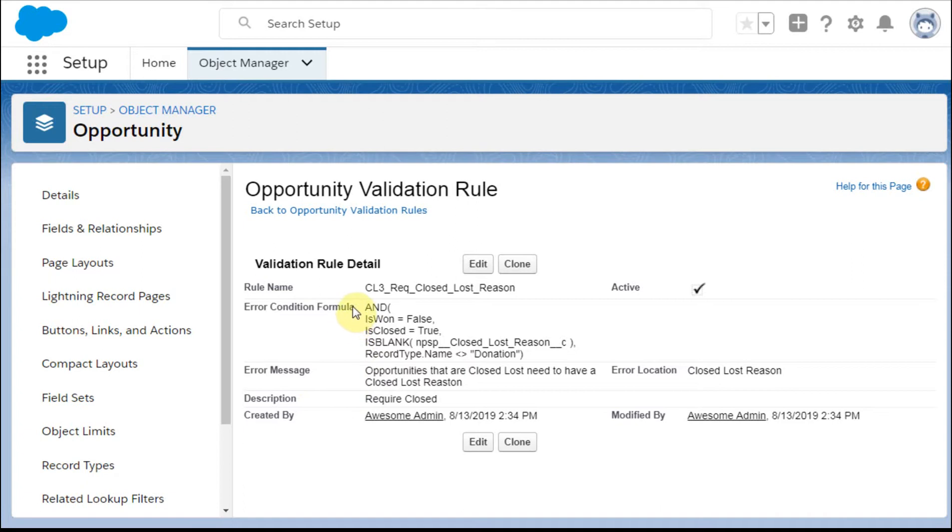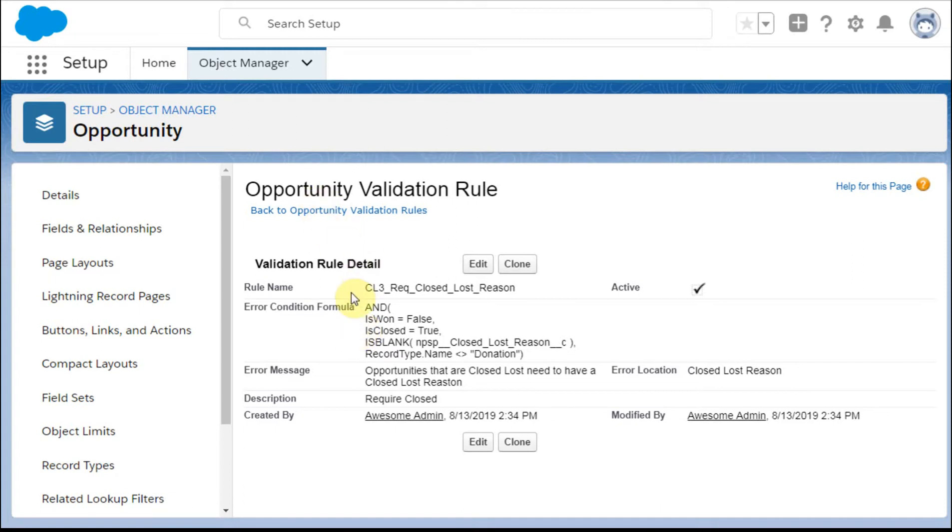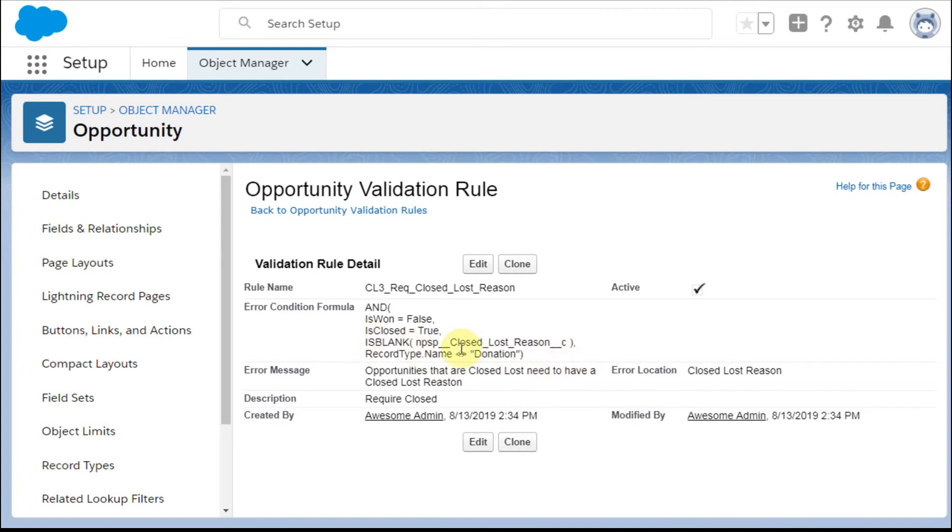So what we're saying here is this is just an and condition. Is won false, which means really was it lost, is closed true, so is it a closed deal? And these are related specifically to the Opportunity. There's another field here where we're going to do an is blank on NPSP closed-lost reason that actually is included within the NPSP, but you can add it as a custom field if you don't have it yet.